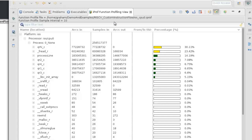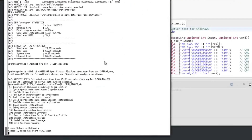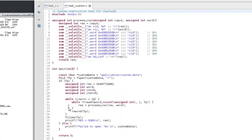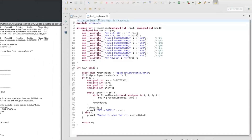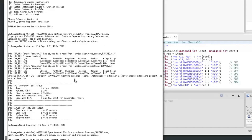We can see we're spending 30% of the application execution time in one function processing the core of the algorithm. Now we've profiled the application, we want to start adding custom instructions — designing the instructions, adding them into the application, loading the new custom instructions to the model, and adding timing information. When we execute the updated application with embedded assembler using the new instructions on the instruction-accurate simulator, we immediately get an illegal exception after just over a thousand instructions, because the custom extension isn't enabled in the model.